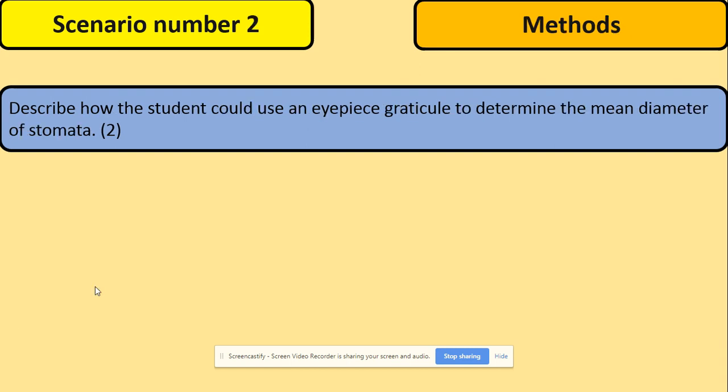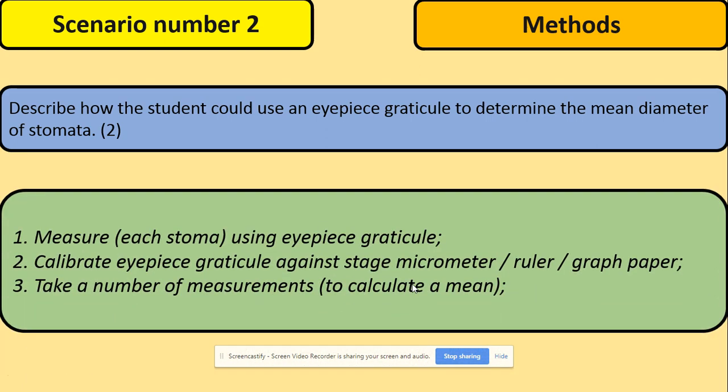Scenario number two: the method. The examiner could ask you to provide the method. For example, describe how a student could use an eyepiece graticule to determine the mean diameter of stomata. All the words say how this can be described step by step so somebody can follow it. The main aspect here is the mean and the eyepiece graticule. We're going to measure the stomata using the eyepiece graticule. We need to calibrate the eyepiece graticule against a stage micrometer, ruler or graph paper. Then, referring to the mean, we need to take a number of measurements to calculate a mean.